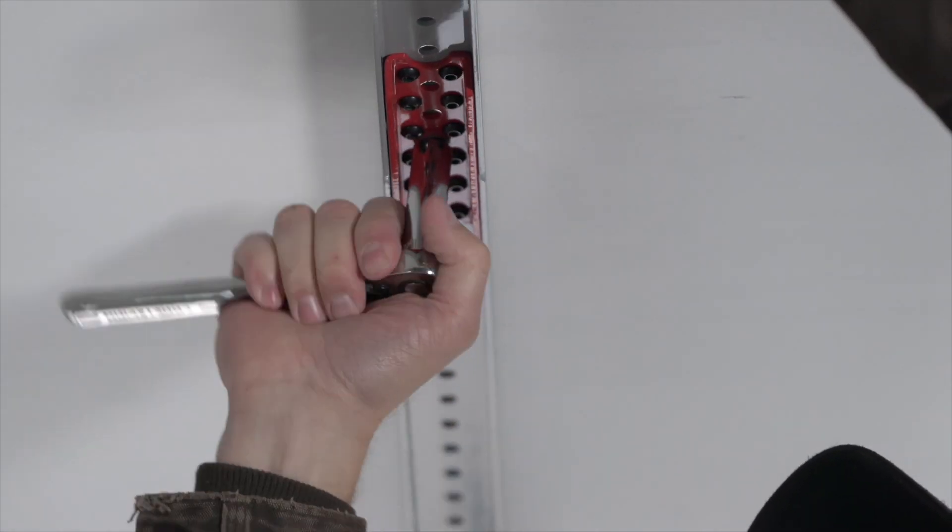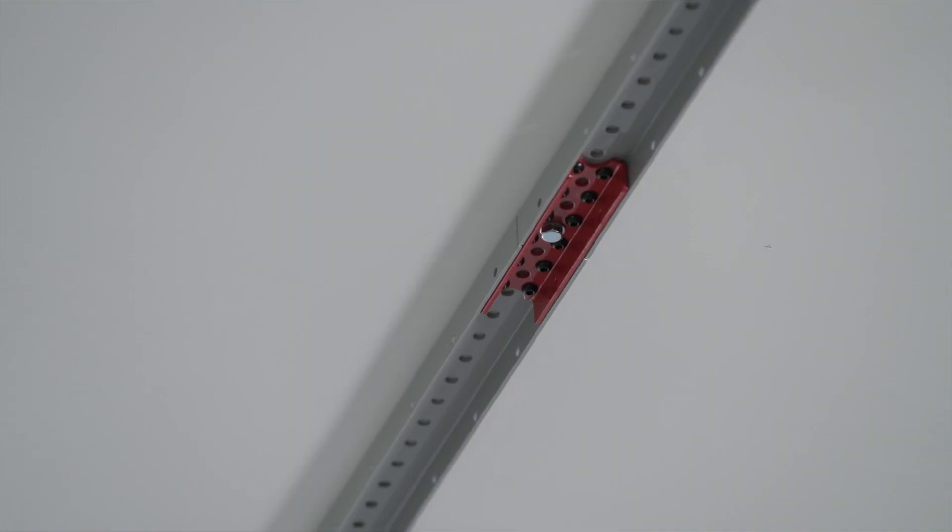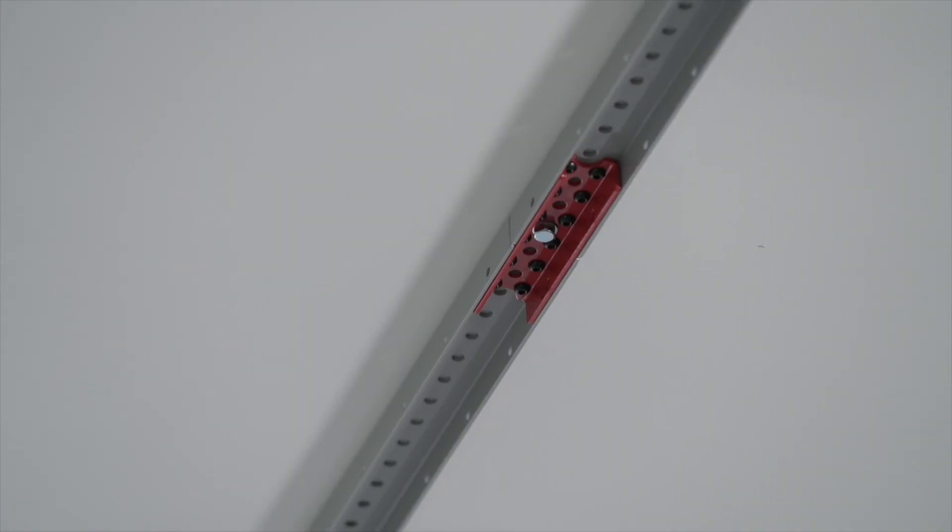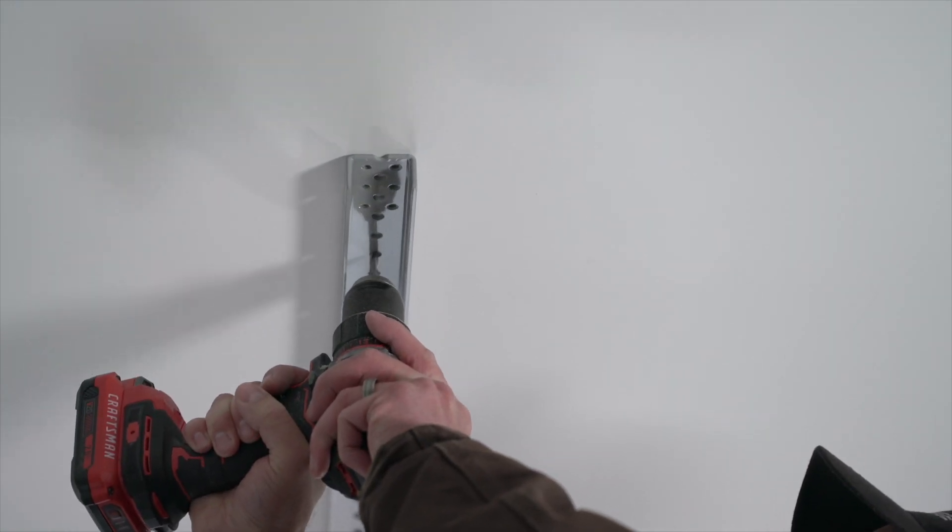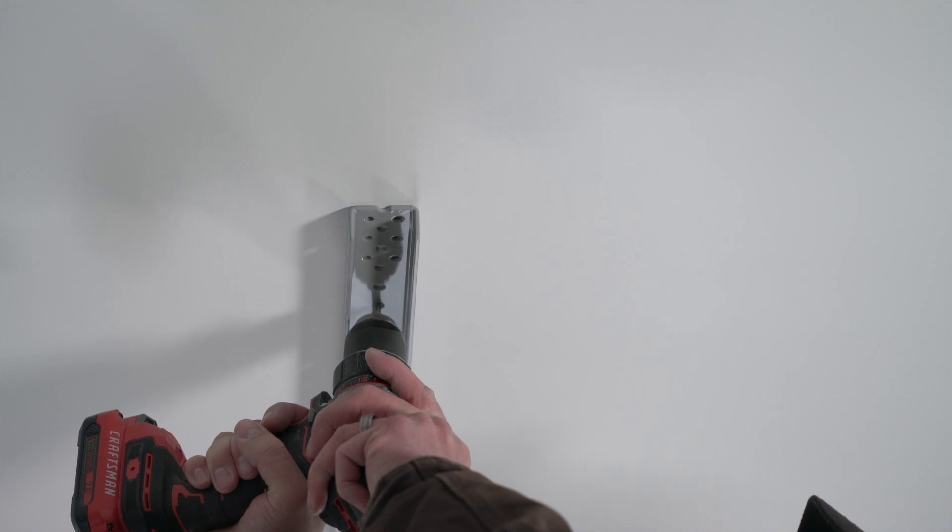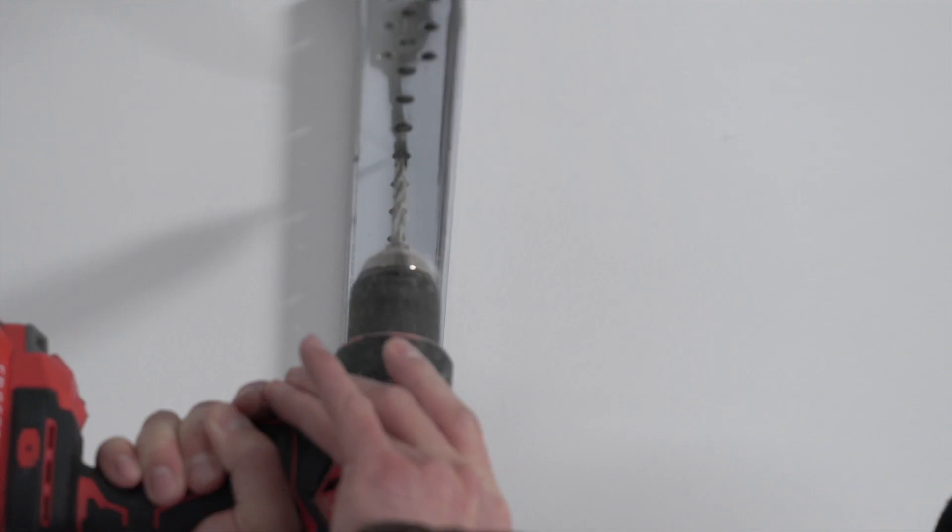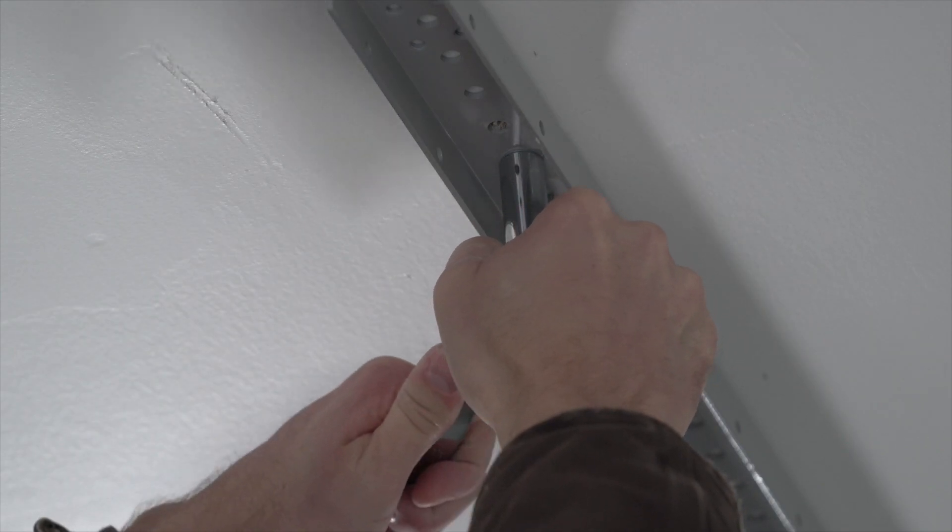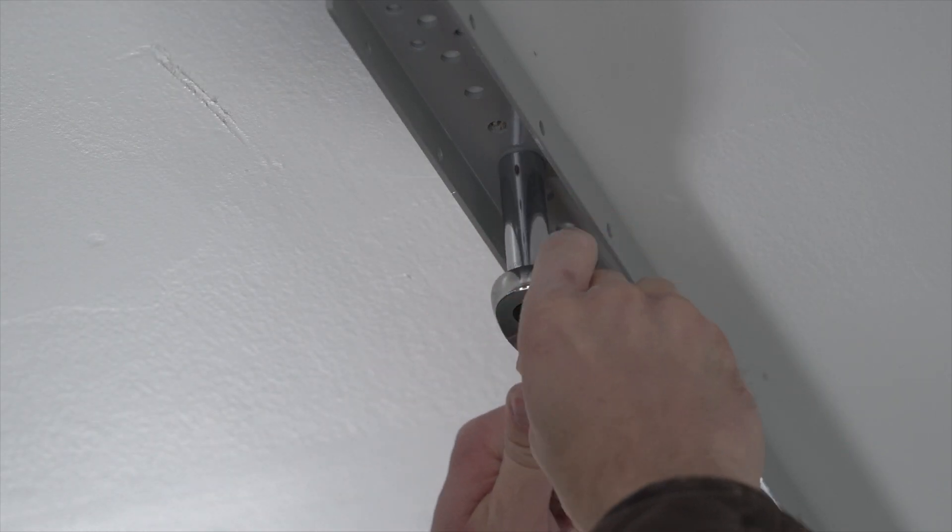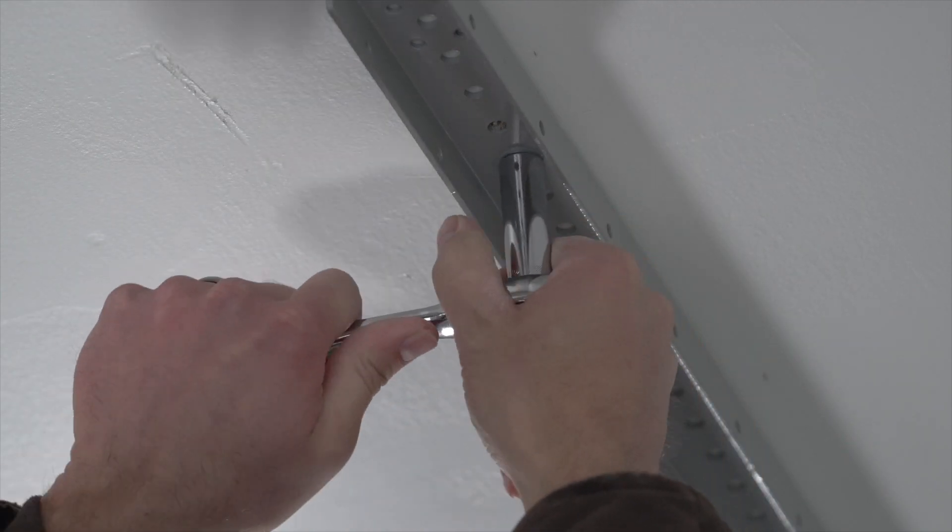Measure the distance from each end of your SmartTrack to the wall to make sure it is straight. Use your stud finder to locate your joist, and drill through one of the holes in the SmartTrack into the proper joist. Then install at least two more lag bolts, one on each end.